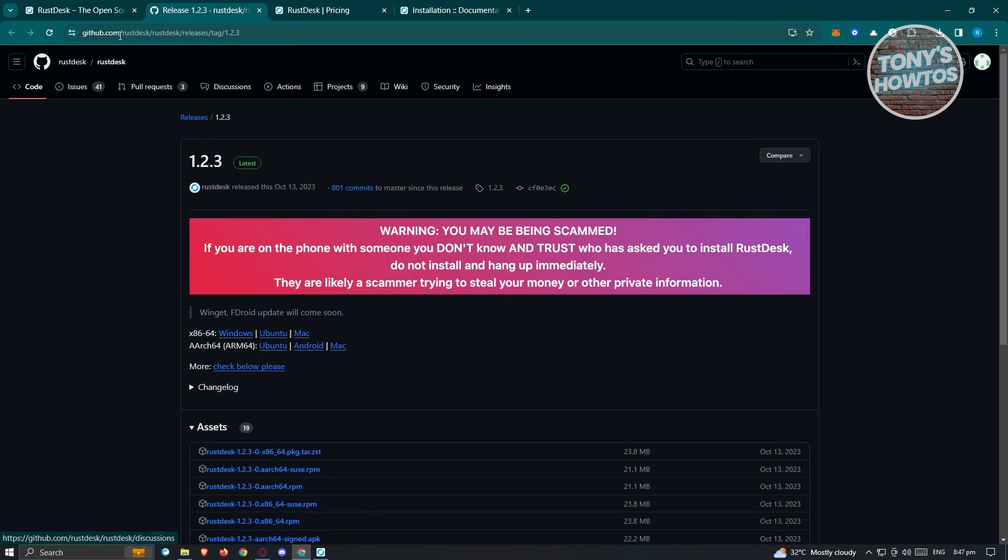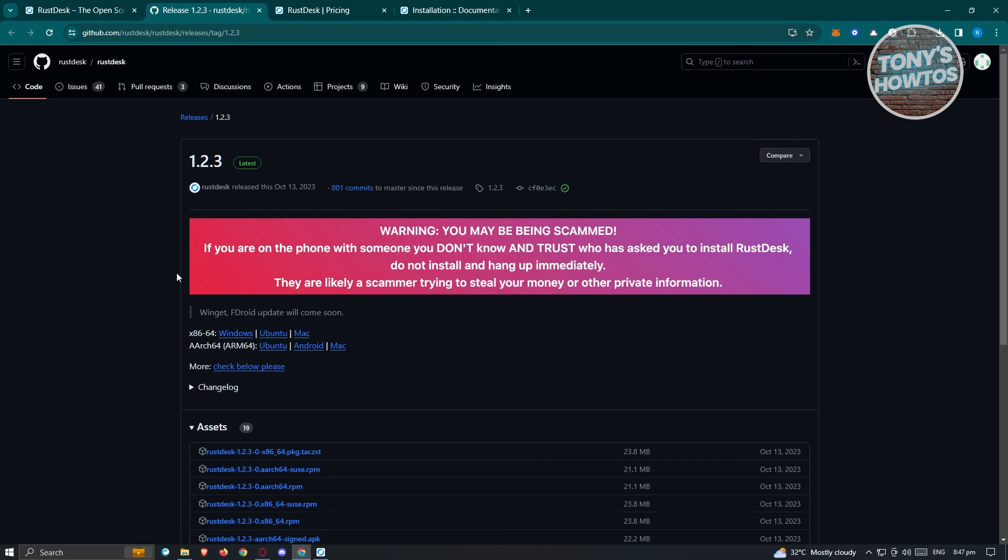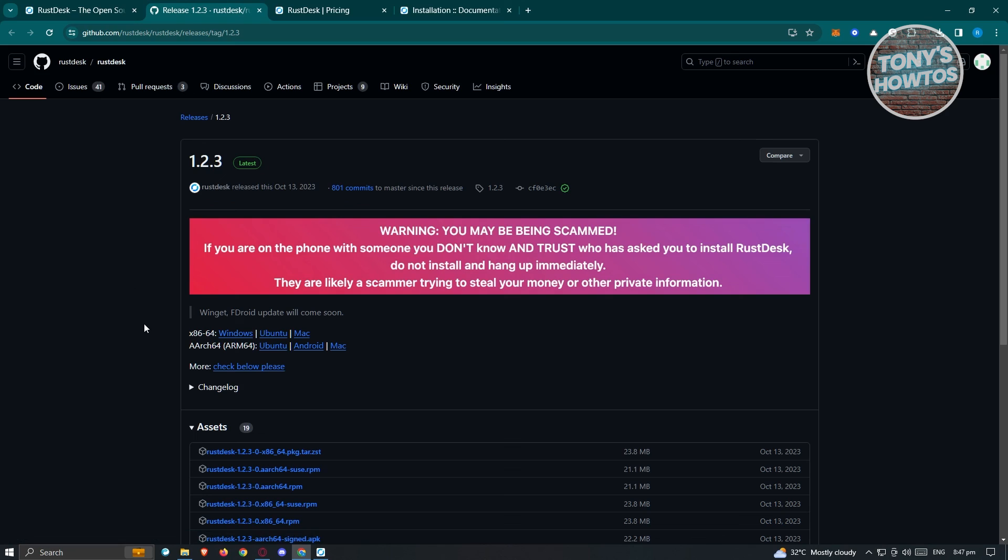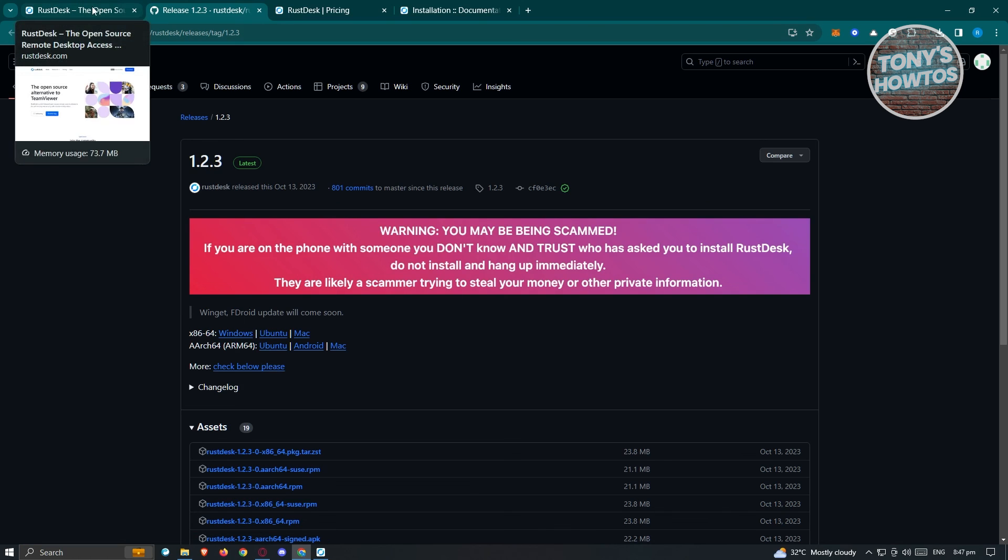When you visit the GitHub section, it warns that you may be being scammed if you're on the phone with someone you don't know and trust who asked you to install Rustdesk. Do not install and hang up immediately. Some scammers use this to scam people, which is sad—they're using free technology for wrong reasons. Make sure to protect yourself. Don't blindly share your ID or password with anyone.